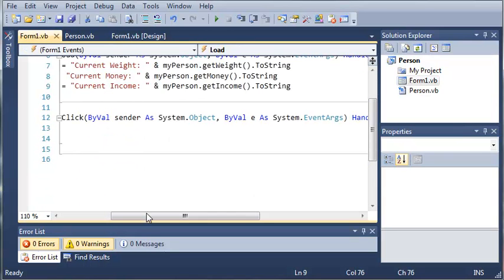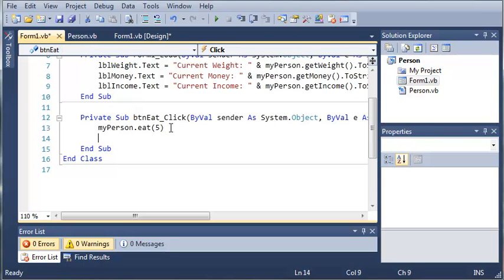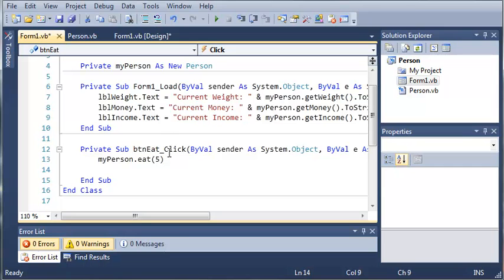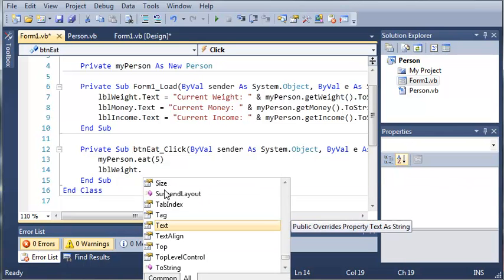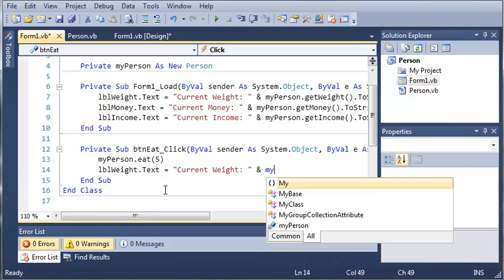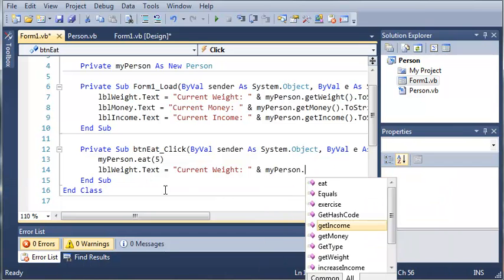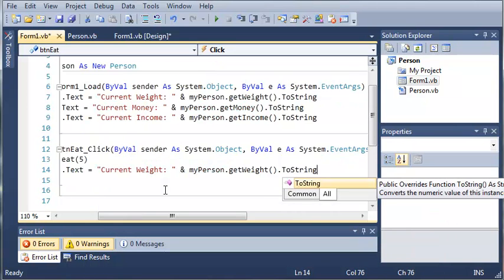Now let's come down here and finish the button Eat event. The person ate five pounds. Now what we want to do is update their weight. We'll type 'labelWeight.Text = "Current Weight: " & myPerson.GetWeight().ToString()' to reflect the updated value.